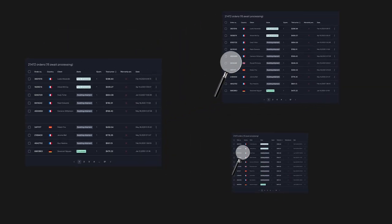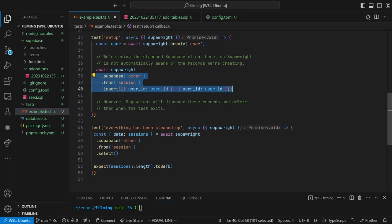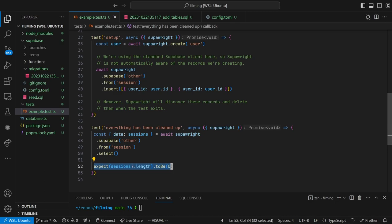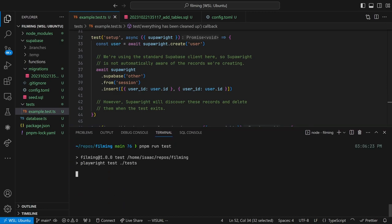And this all runs recursively. Look at this example, where we're using the SuperBase client to create two session rows. Since SuperWrite isn't aware of these records, we can use them to emulate sessions created by the frontend during the course of the test. And if we check our database after the fact, you can see that the sessions have both been deleted. Success!